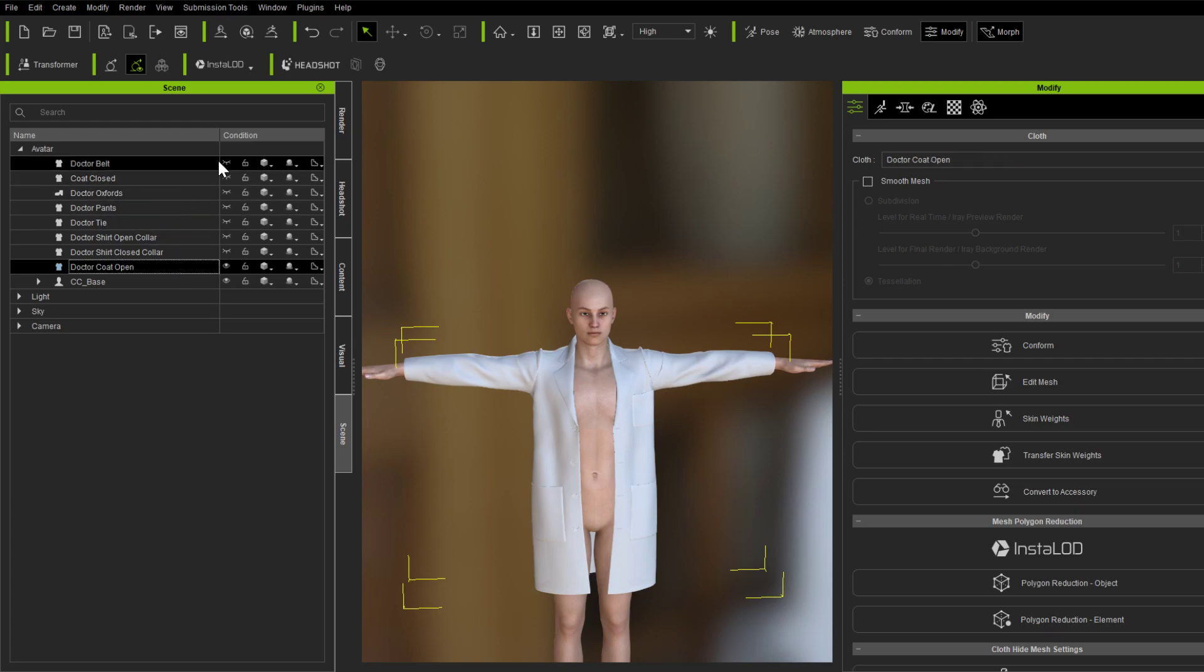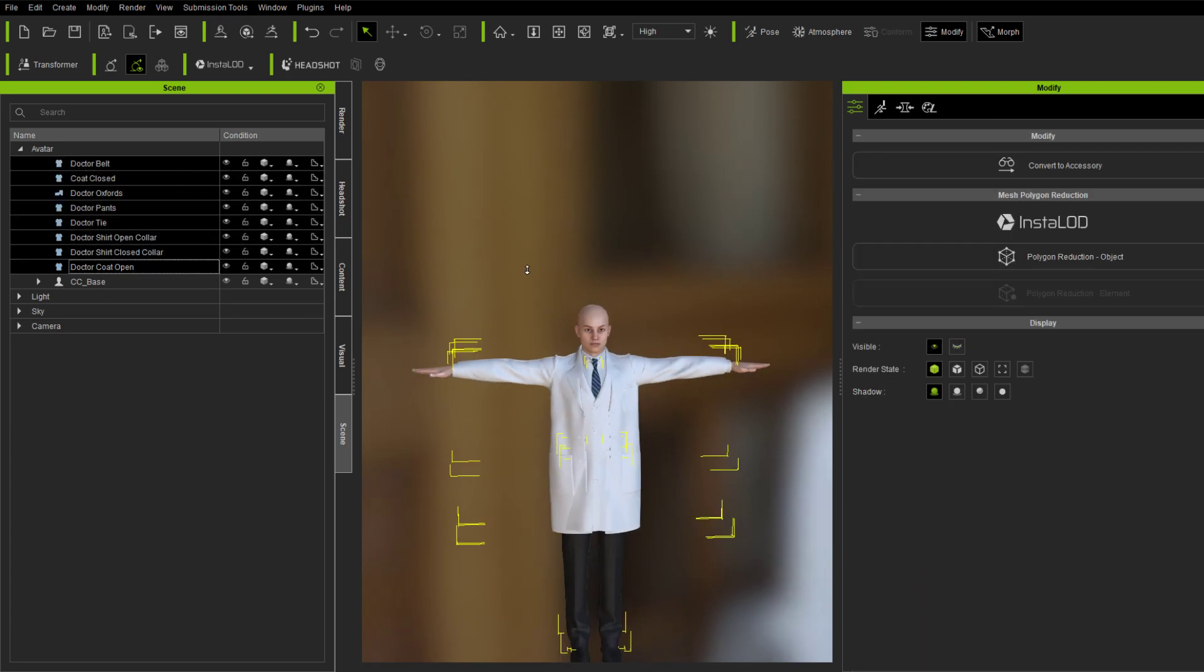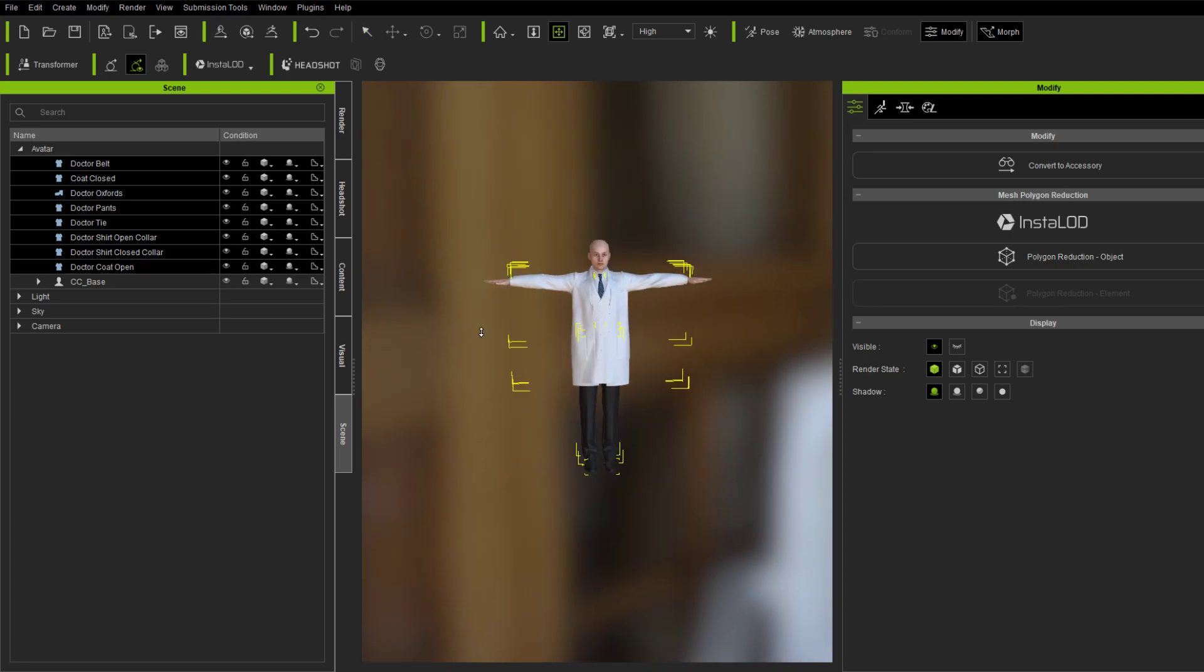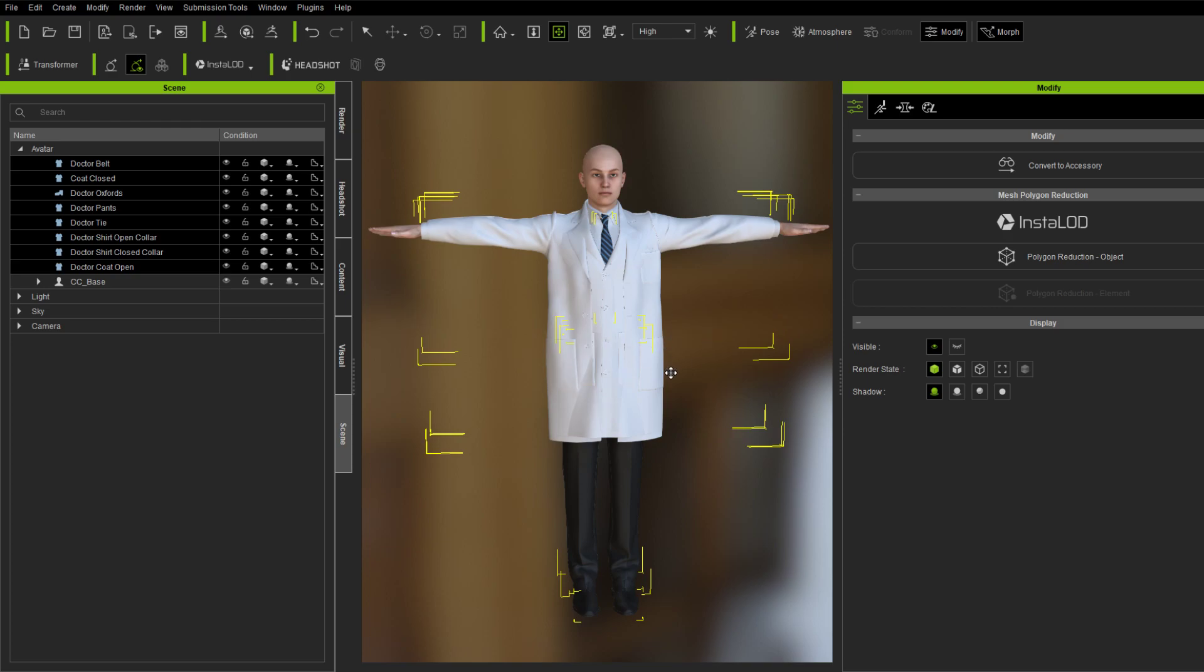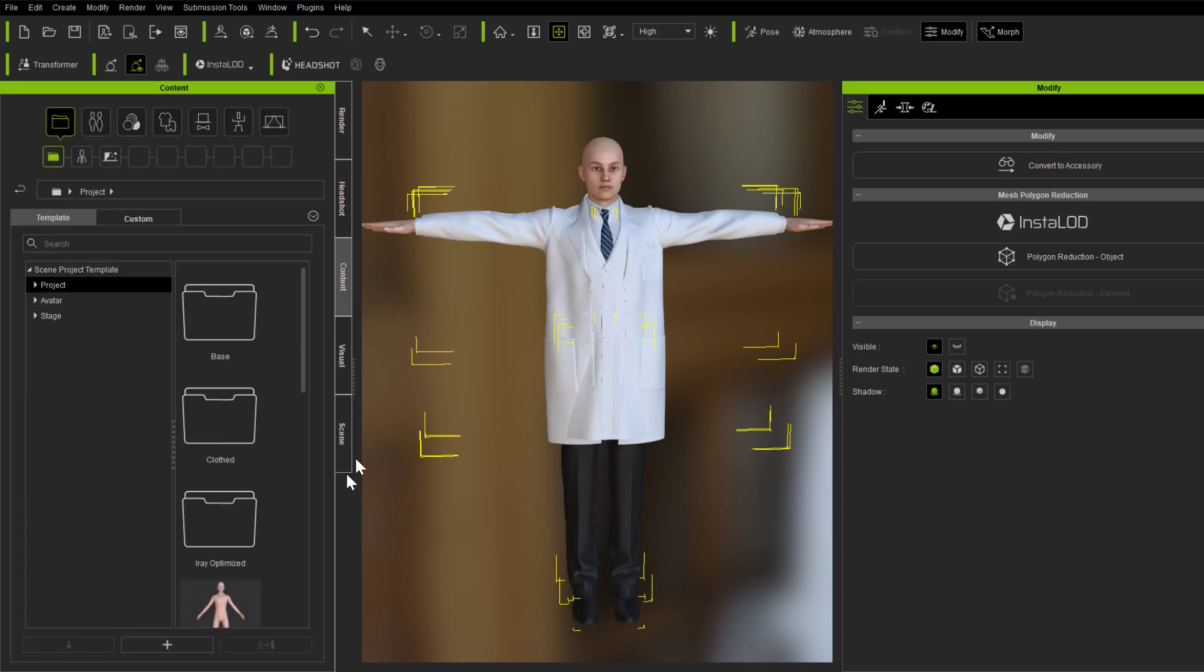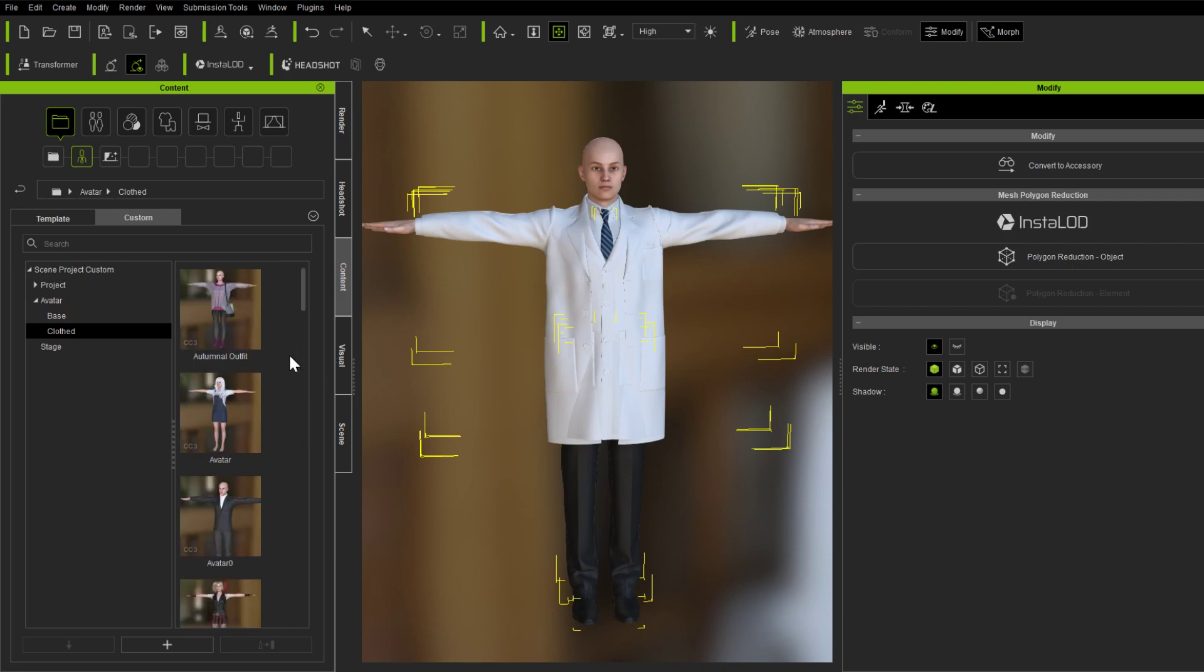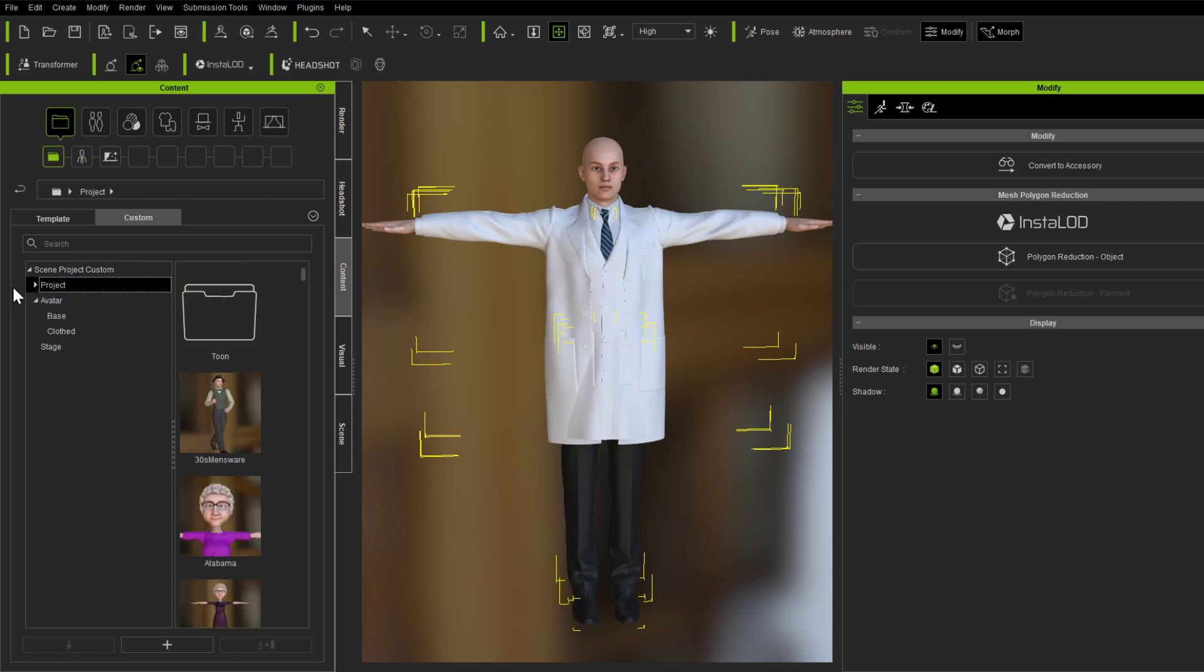So now that, what you would normally then do is, well, you can do this a lot of different ways. You could, you could then go ahead and save this whole outfit. That's what I normally do is if I, if I'm going to have like a multi-purpose outfit like this, a doctor outfit with the shirt open and closed and the coat open and closed, then I would go into the content and just save this as a project, which I've already done. You can also save it as a clothed avatar. You can do it either of those two ways that you want to do. It's really, it's really up to you as how you do it. But either way will work.